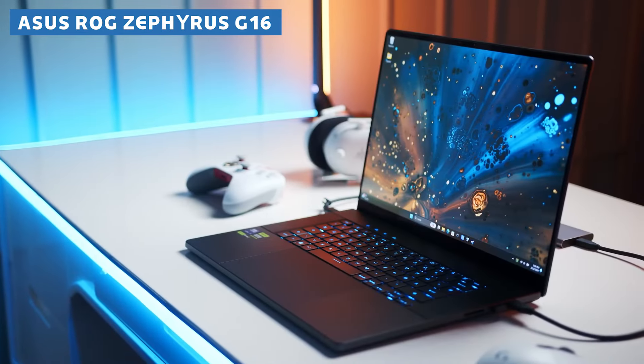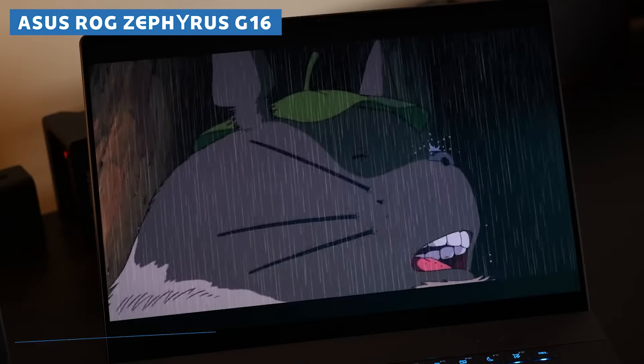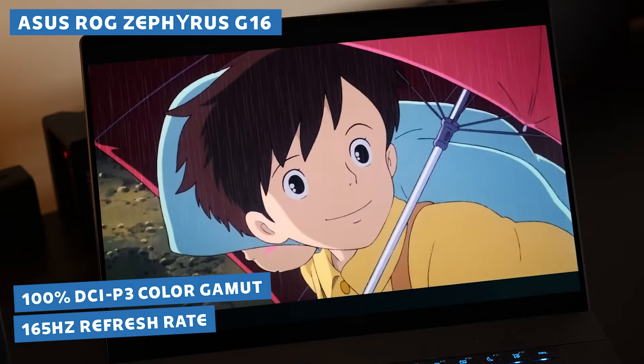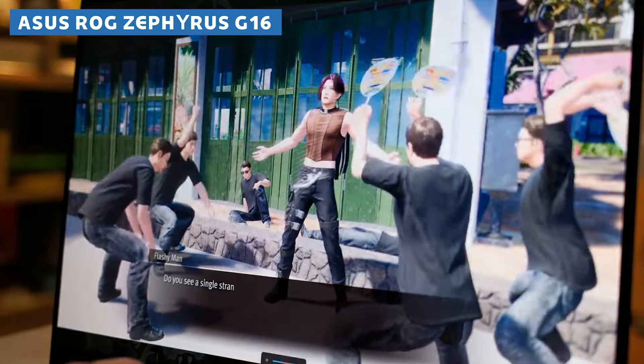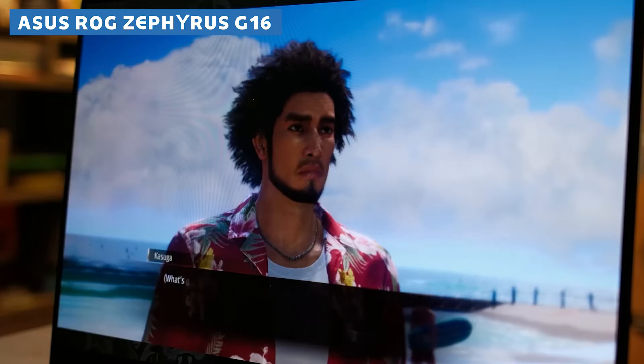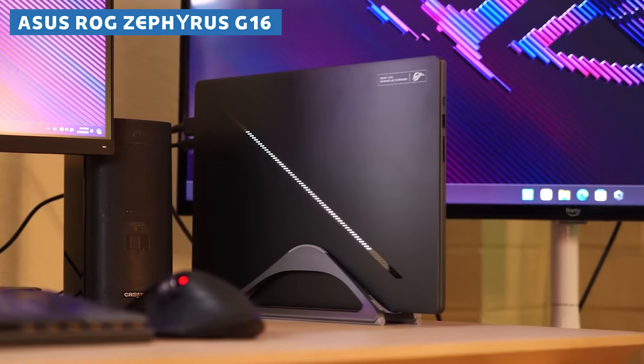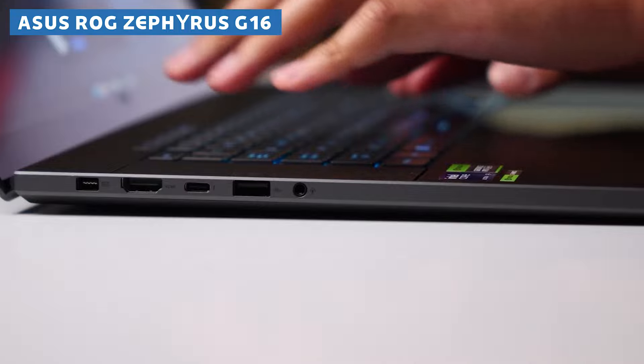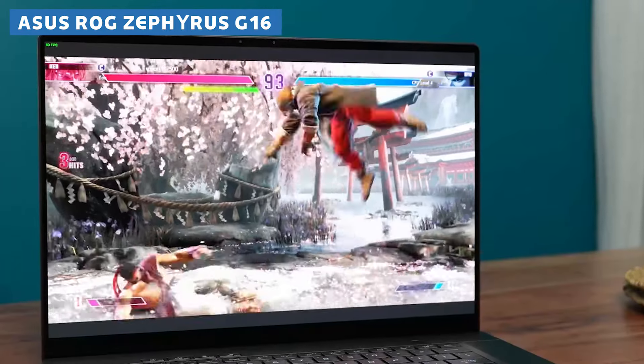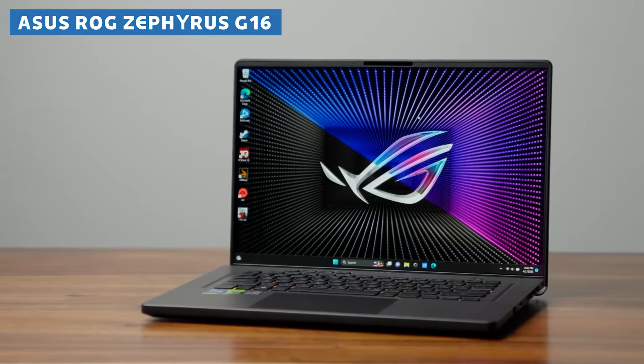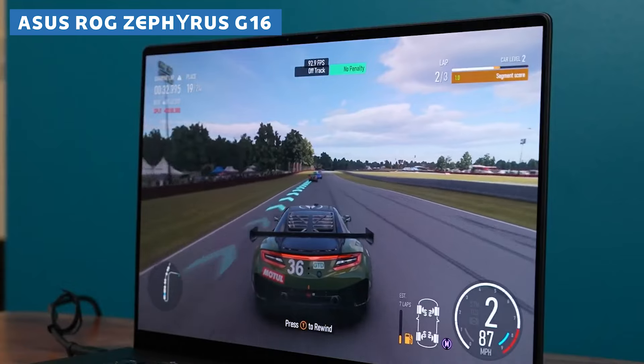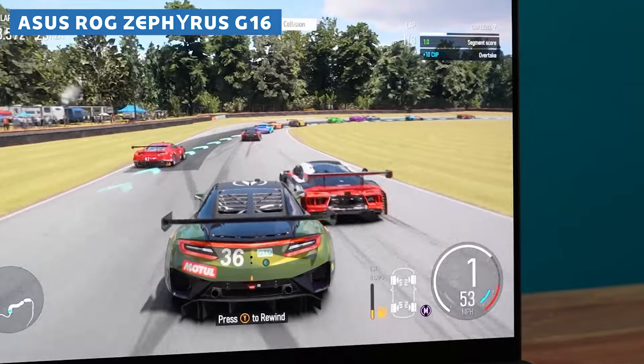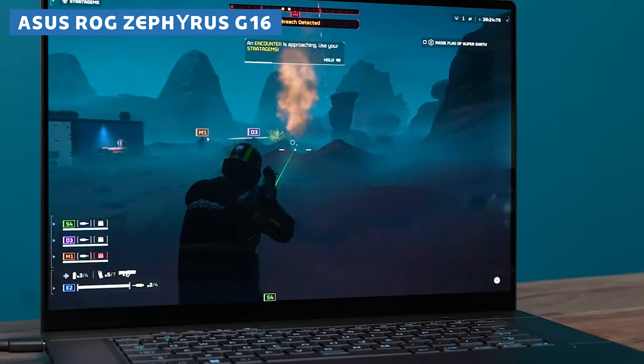But the real star of the show is that gorgeous 16-inch 1080p display with a 165Hz refresh rate and 100% DCI-P3 color gamut coverage. Your 3D models and animations will look absolutely stunning, with vibrant colors and smooth motion that'll leave you in awe. And let's not forget about that incredible battery life. Up to 15 hours on a single charge. You can easily take this laptop with you on the go, whether you're working on-site or just need a change of scenery. Sure, there's no webcam, and the port selection might be a little limited for some users. But when it comes to sheer performance, portability, and visual fidelity, the Asus ROG Zephyrus G16 is a beast that's hard to beat.